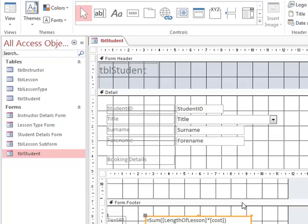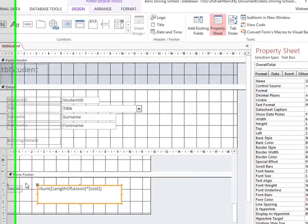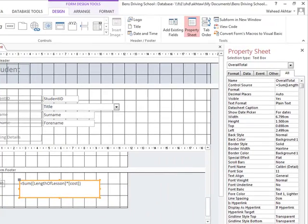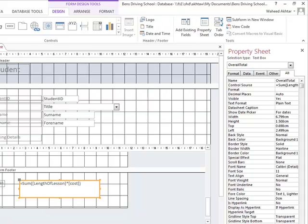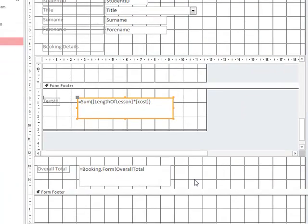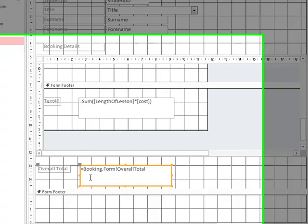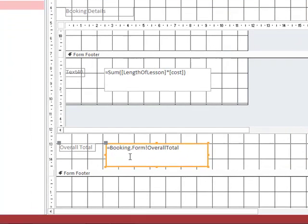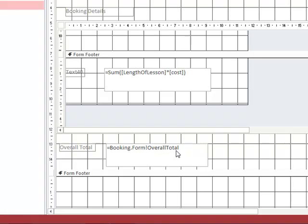Now currently this formula sits in the footer of the form, so it won't be displayed when you switch it to open view. So what we need to do is we need to bring this out and we need to display it in our main form here. So what we do is we type in another formula here which we call booking.form overall total. So what this will do is this will give us the overall total displayed from the booking form.